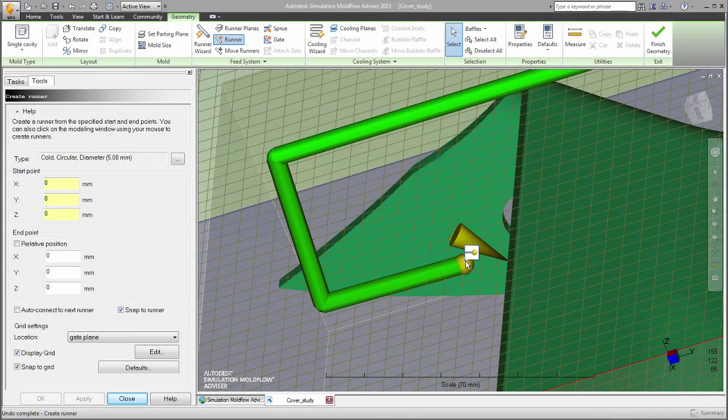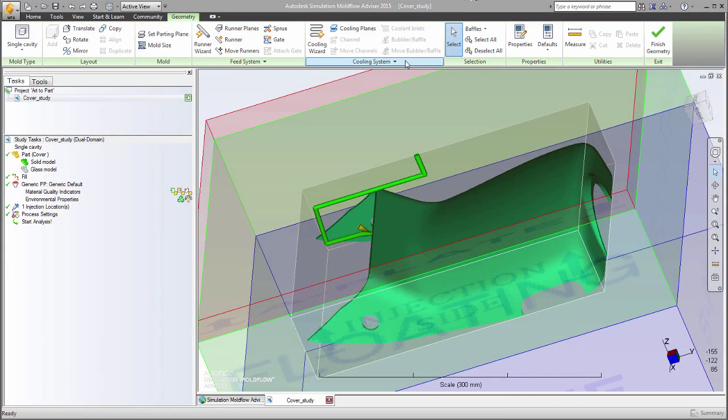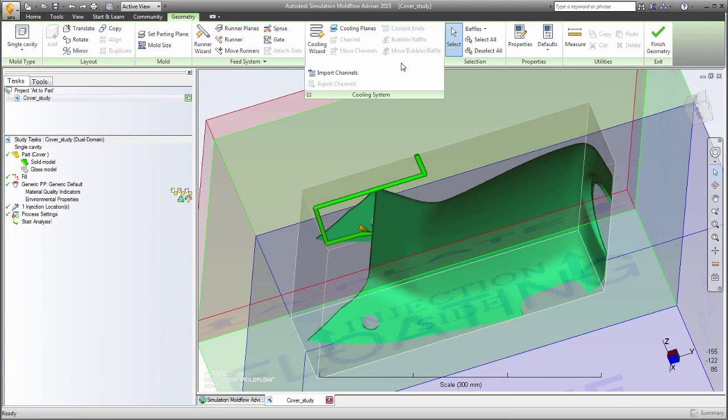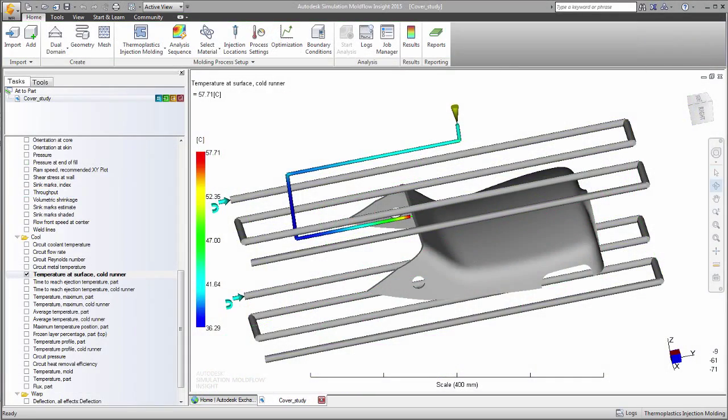With Autodesk Mold Flow Advisor, you can model the feed and cooling systems. These systems can also be imported from a CAD package. The effectiveness of the design is then quickly assessed.